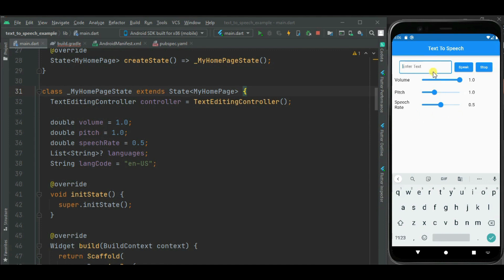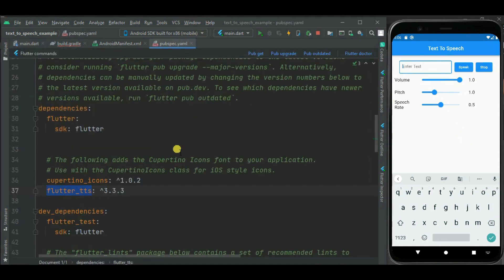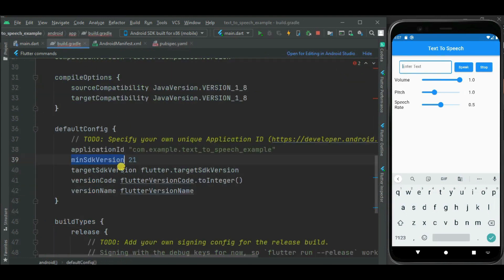To add support for text to speech, I will be using the flutter_tts package. This package supports Android, iOS, web and macOS platforms. For Android, we need to make a change in the build.gradle file. We need to set the min SDK version to 21, because this package supports version 21 onwards only.